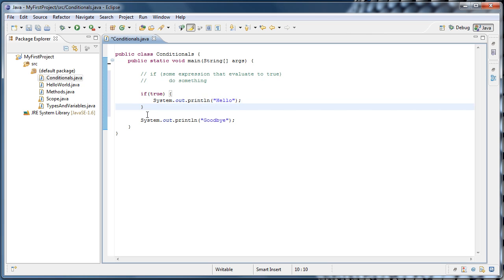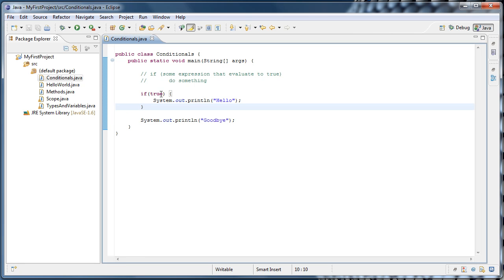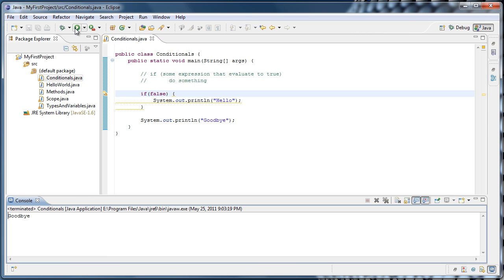The if statement ends and we'll continue with our program. We can run that and, just to show you it works, we'll see hello and goodbye is printed to the console. And now if we change true to false and run it again, we'll see that only goodbye has been printed to the console. So our program skipped executing that line of code because it did not pass the condition.